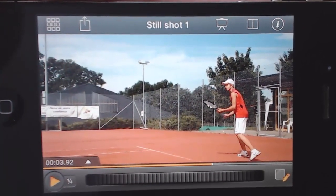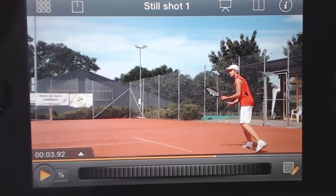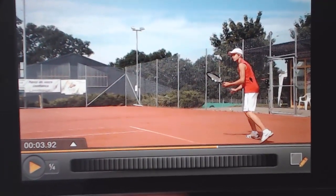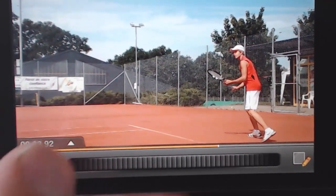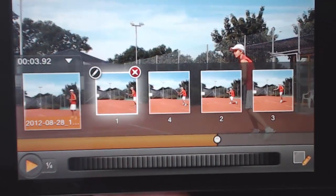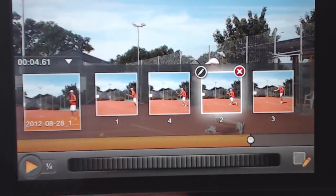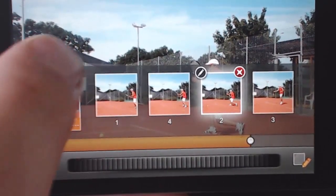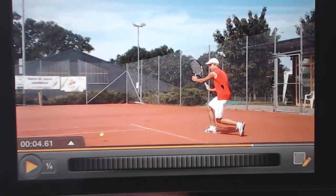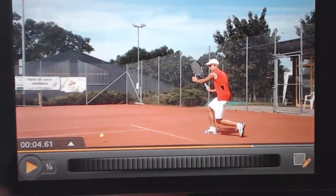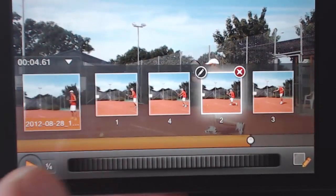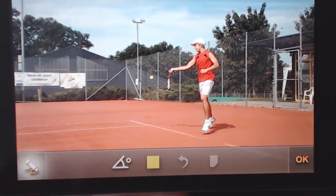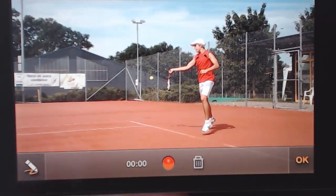The control you get is what makes Dartfish Express great for instant feedback. But adding those still shots was also the first step in enriching that video with your expert viewpoint, so that its value goes way beyond the face to face coaching time. Take a still shot and add a voice note to describe that bit of the action.